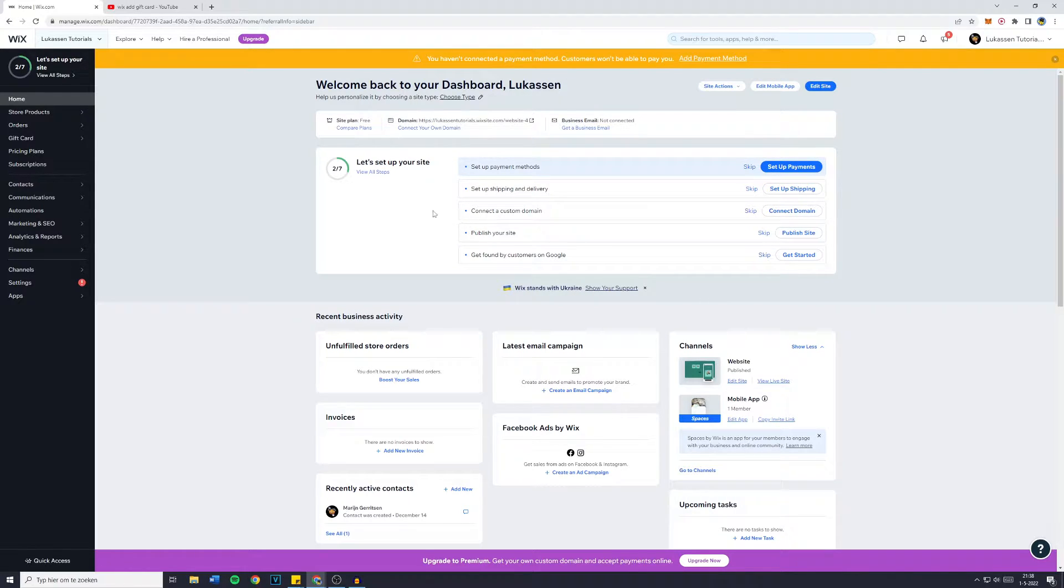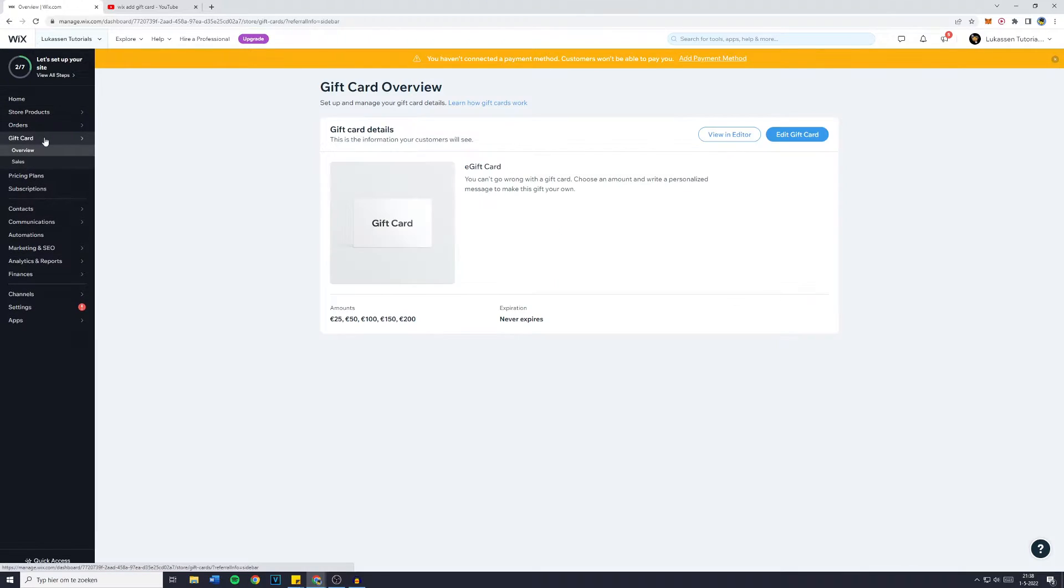For me it's this site and now what you want to do is actually go over to gift card and then click on it.